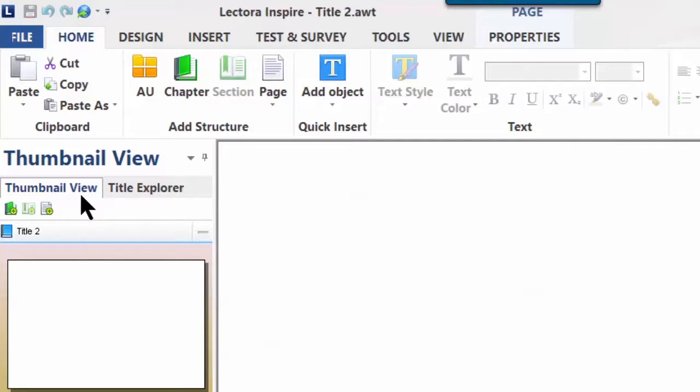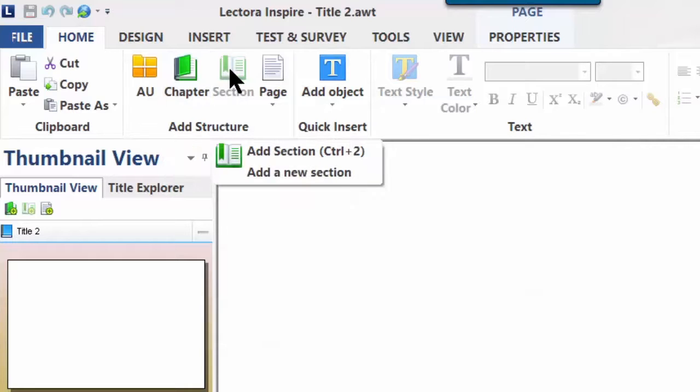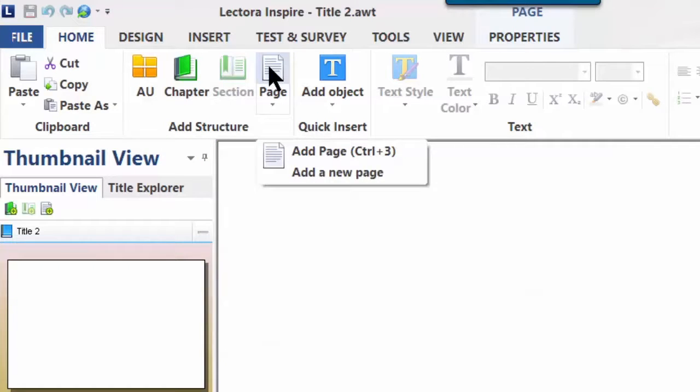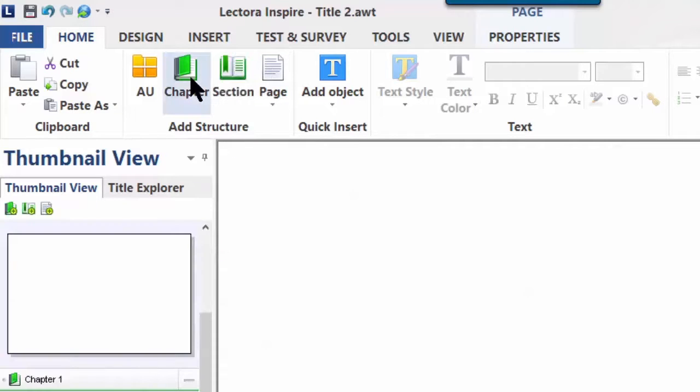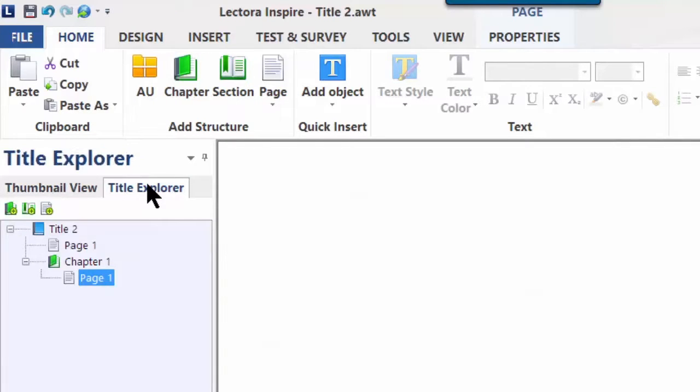Now up here at the top, you'll notice that you can insert chapters, sections, and pages. Sections, right now you can't because there's no chapter. But if we click on Chapter right now, we've just created another chapter. Let's go back into the title view or title explorer, so we have a little bit more room to look at things. You'll notice now we have a chapter.